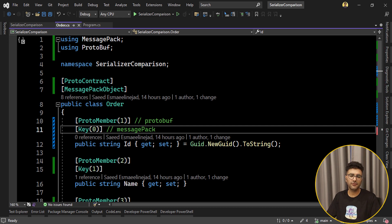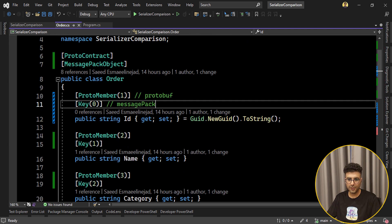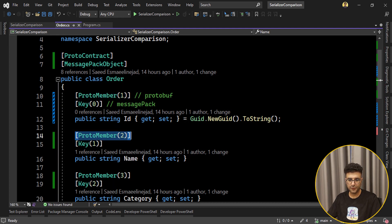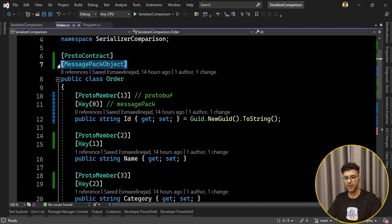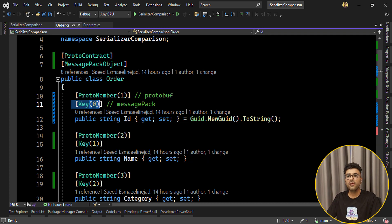And finally we have BenchmarkDotNet for doing this performance comparison. We have a class as our object that we are going to use for serialization. This is a very simple one — a class called Order with properties like id, name, category, and a few others. We'll use this same object for all of those packages. For using Protobuf you need to add the ProtoContract attribute on the class and also a ProtoMember attribute for every property. For MessagePack you need the MessagePackObject attribute on the class and the Key attribute on each property.